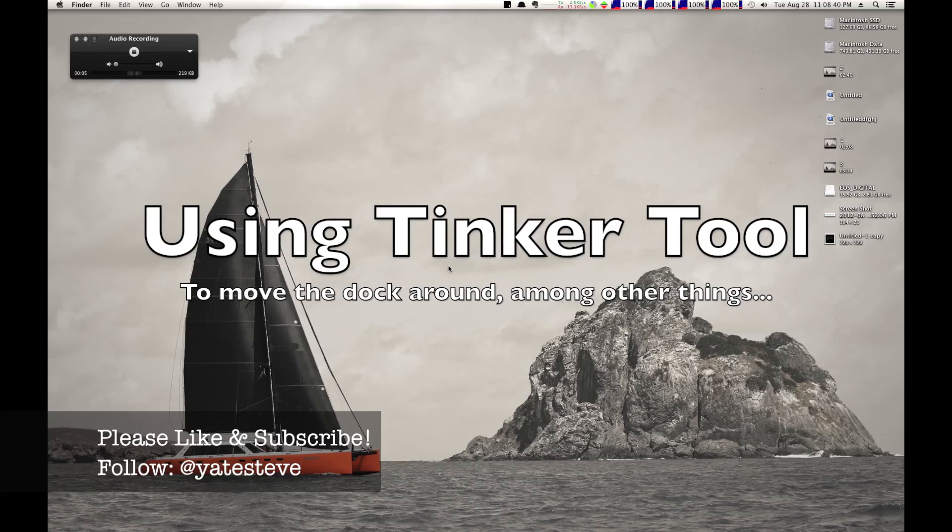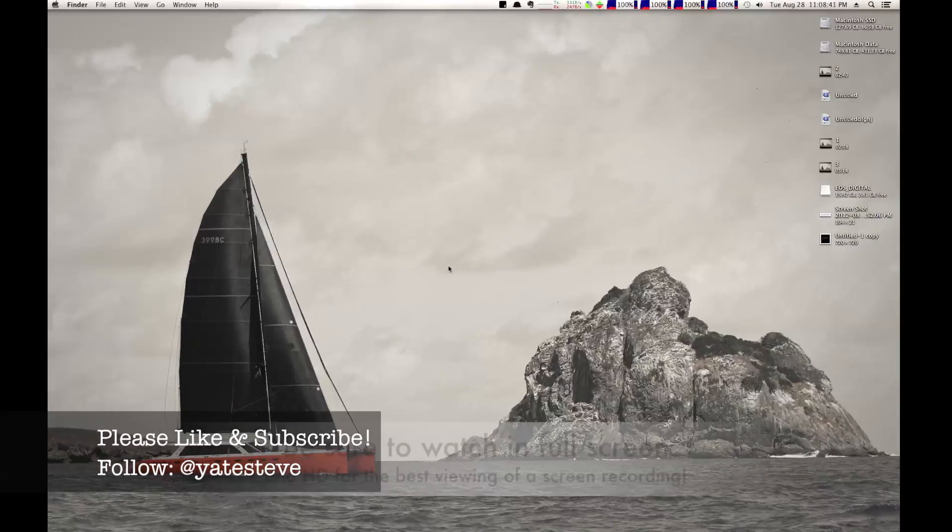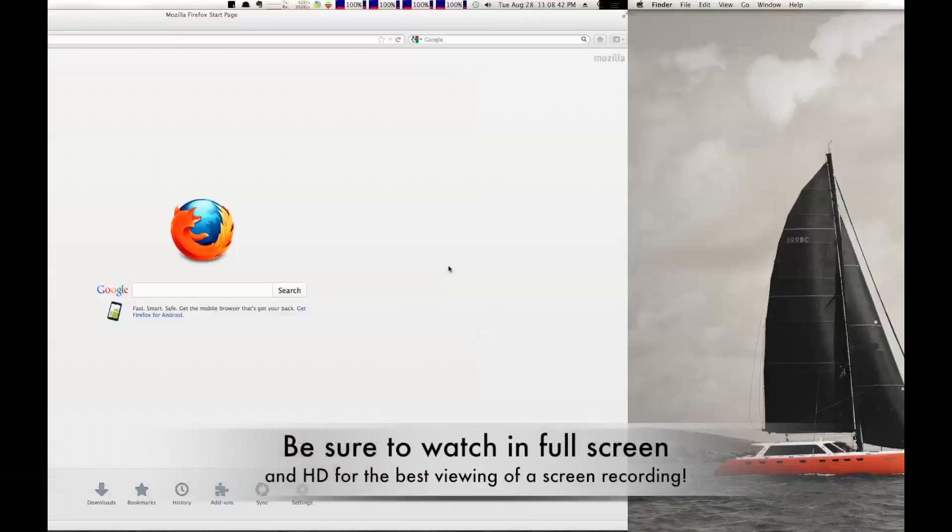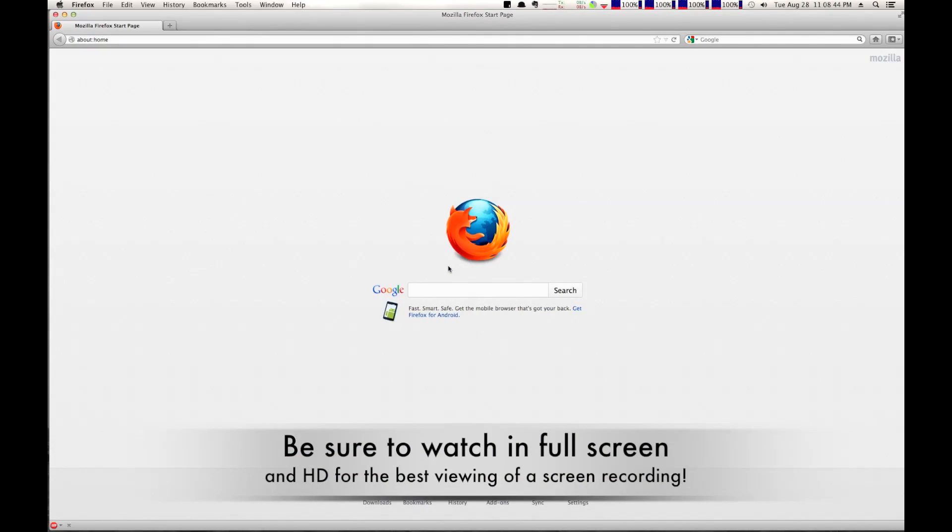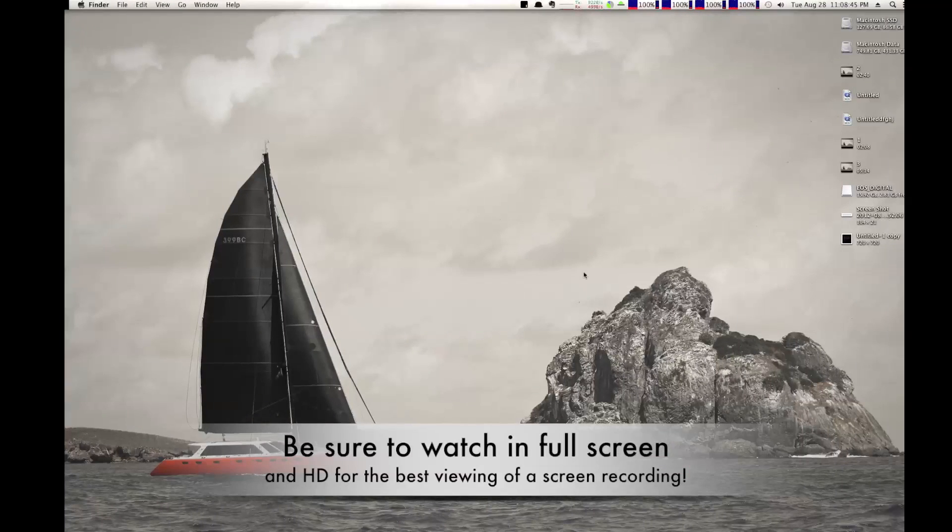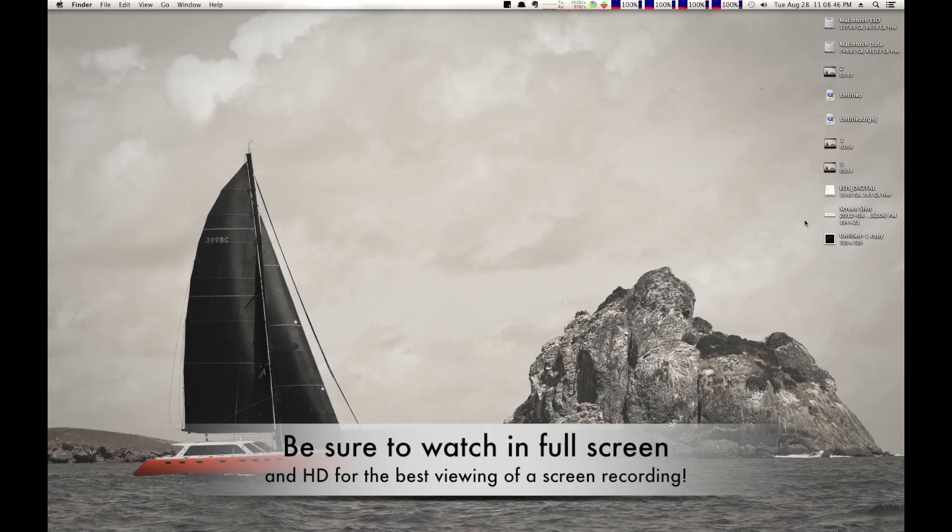Hey everyone, how's it going? I've got a quick Mac tutorial for you right here, and I'll talk about what I'm going to do first.